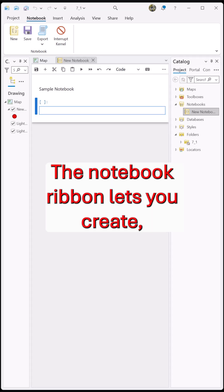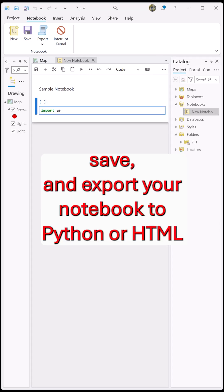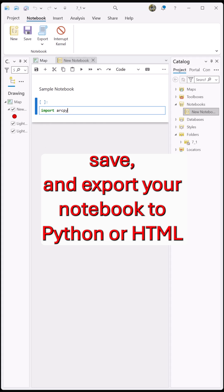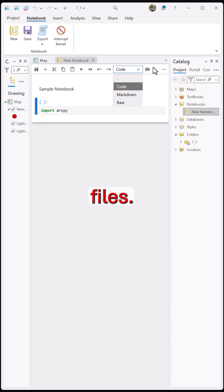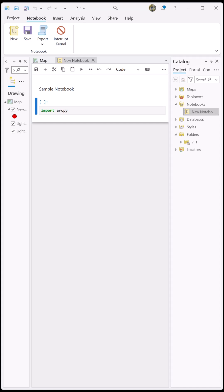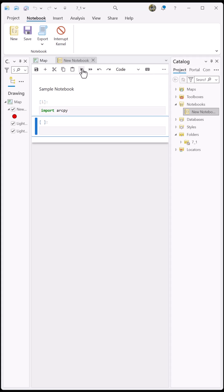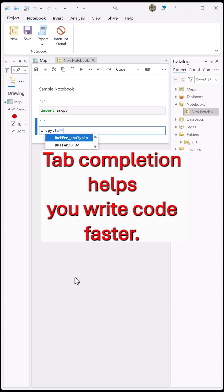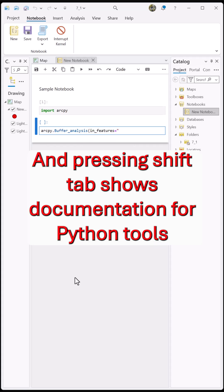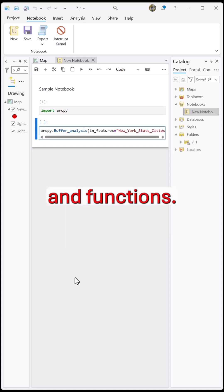The Notebook ribbon lets you create, save, and export your notebook to Python or HTML files. Tab completion helps you write code faster, and pressing Shift-Tab shows documentation for Python tools and functions.